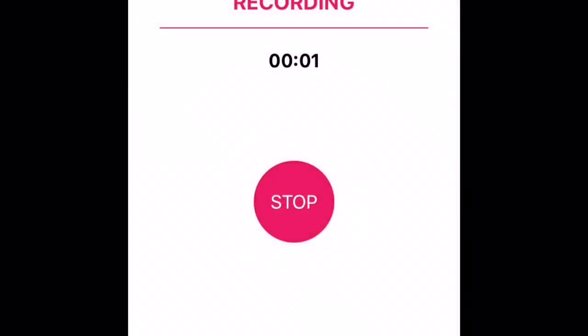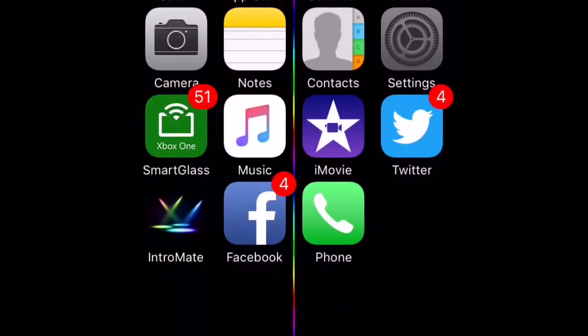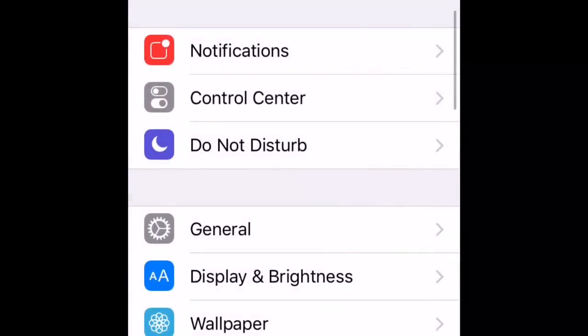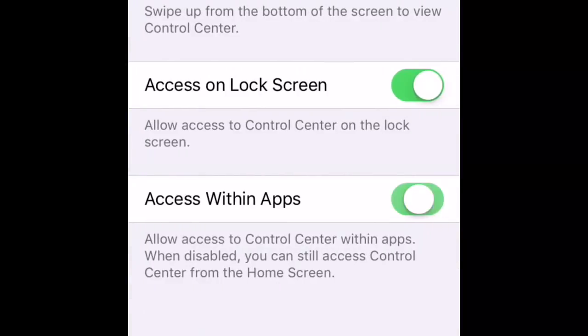Alright guys, I'm going to show you how to use the AirShower app. You're going to want to open the Settings and then go to Control Center, and make sure you put access within apps.